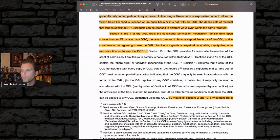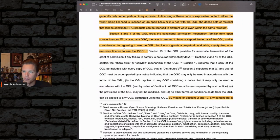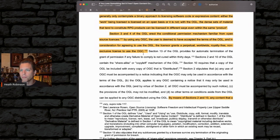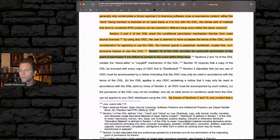That's our key language: perpetual, worldwide, royalty-free, non-exclusive license to use the open game content. Section 13 of the OGL provides for automatic termination of the grant — the permission — if any failure to comply is not cured within 30 days.